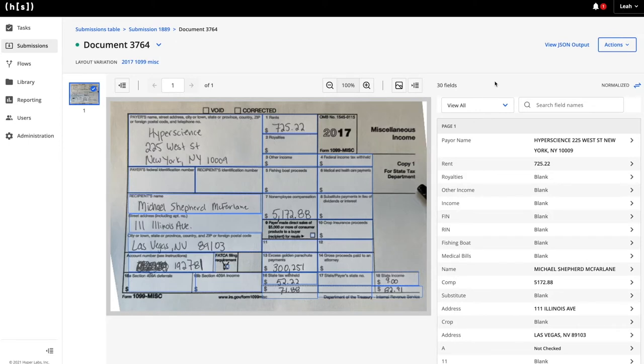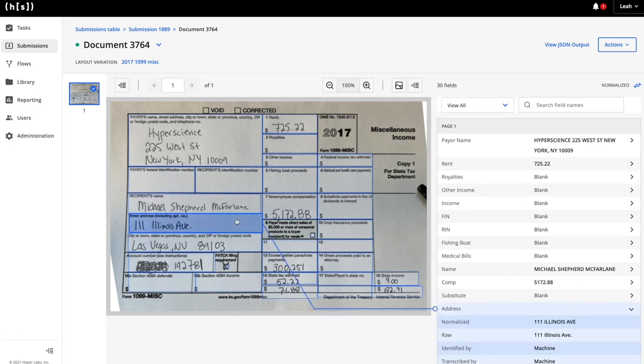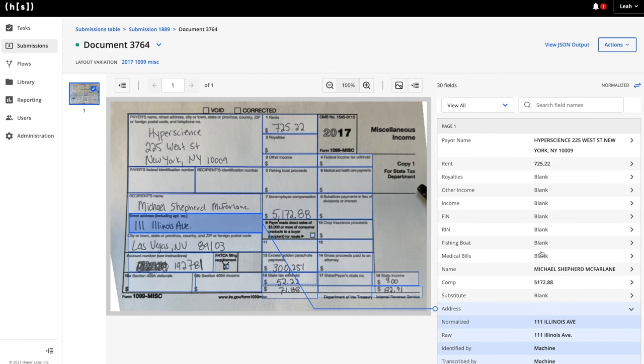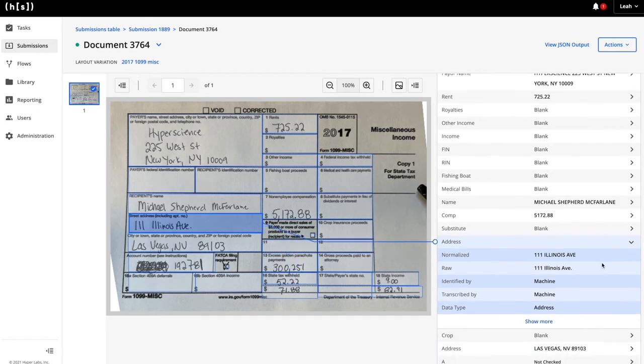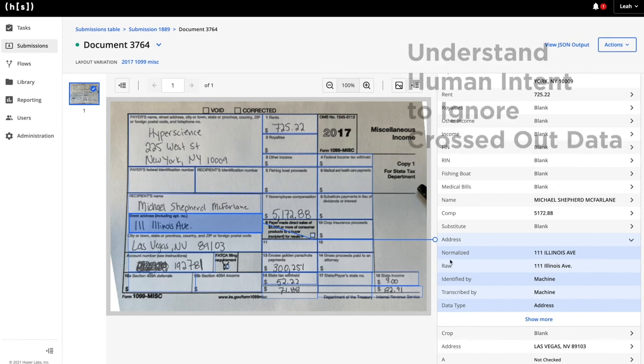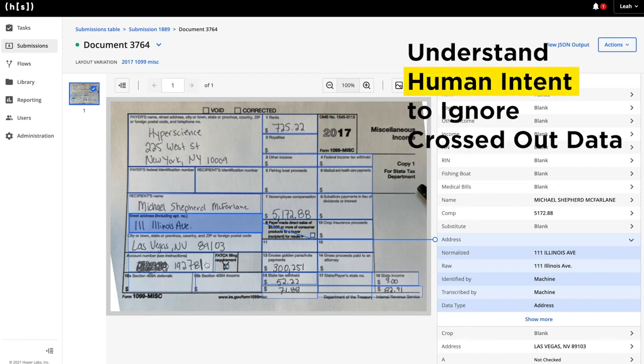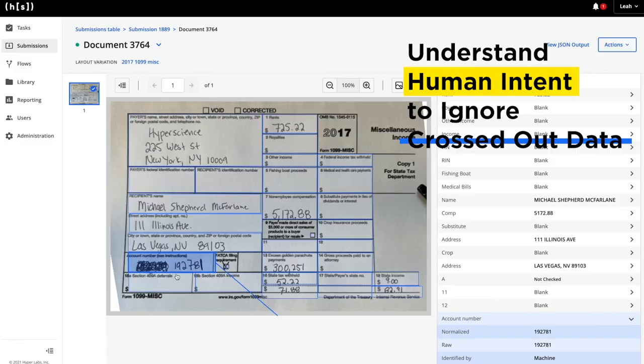Our best-in-class machine learning models are also being leveraged for extraction. They've been trained on hundreds of thousands to millions of addresses in this case, allowing it to easily differentiate between what is a 1 or a capital I or an L, correctly extracting out 111 Illinois Avenue. The model also understands human intent. In this case, correctly ignoring the cross-out and simply extracting out the numbers.